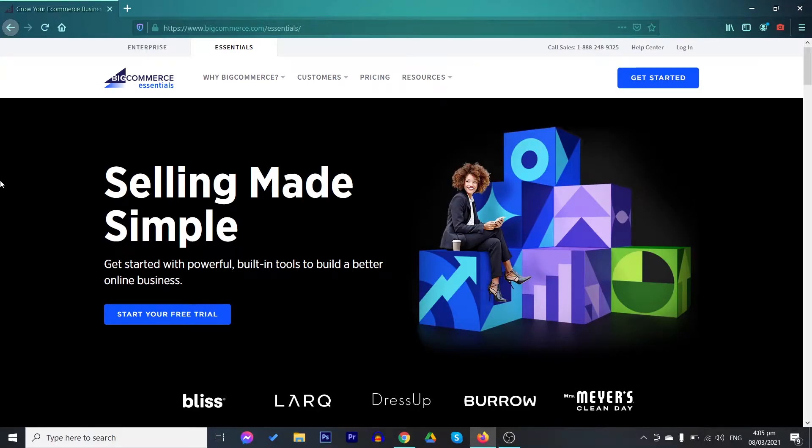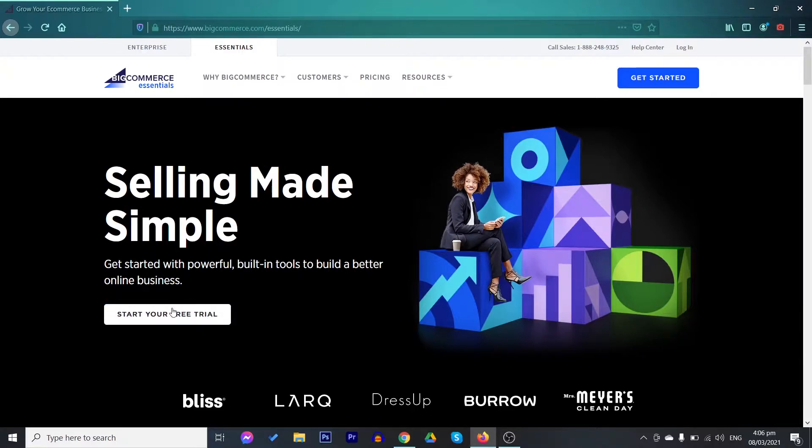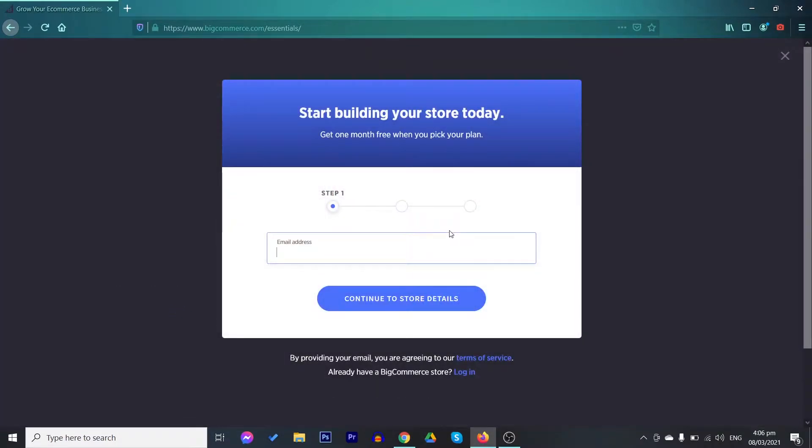To start with, just go to bigcommerce.com forward slash essentials and you will be directed to this section. Click the start your free trial button to begin setting up your store. Just follow the instructions and provide the necessary details about your store.